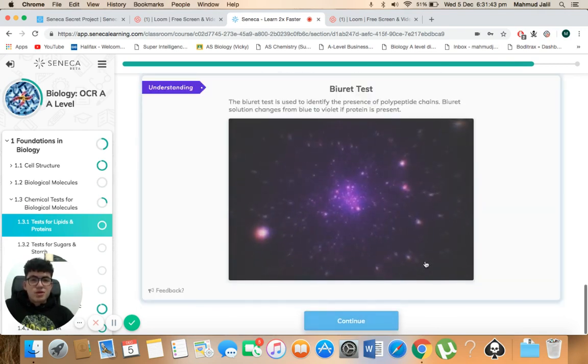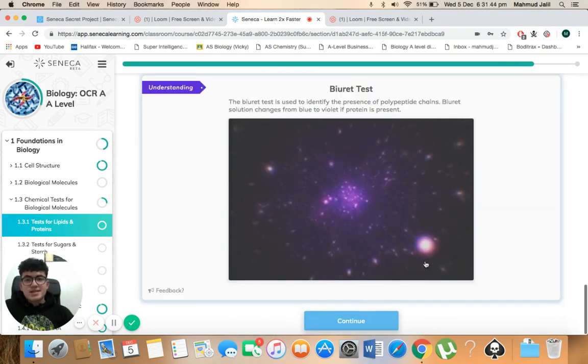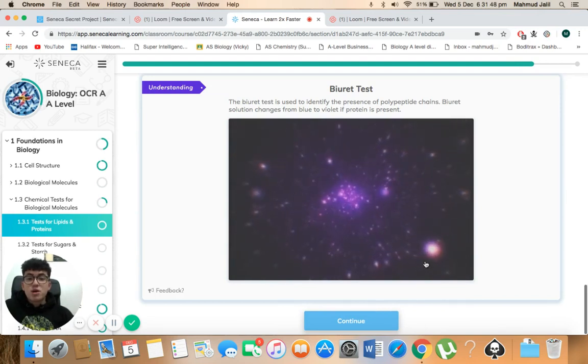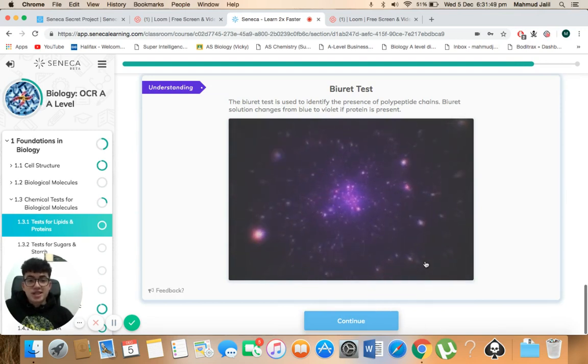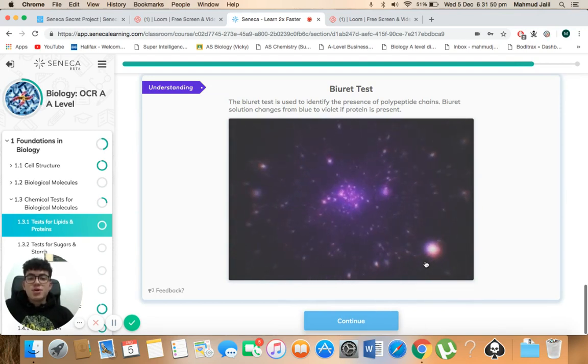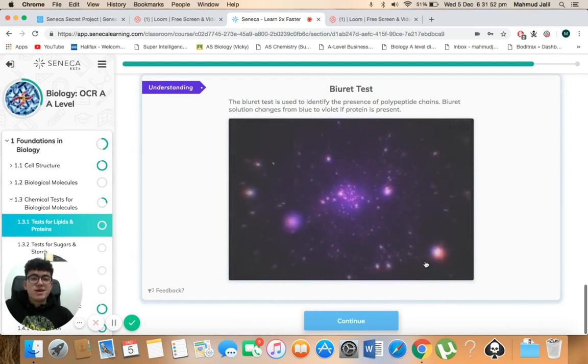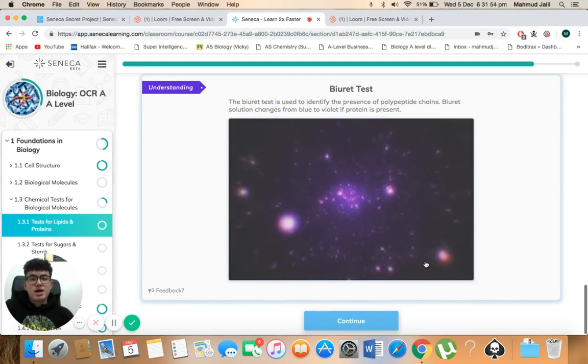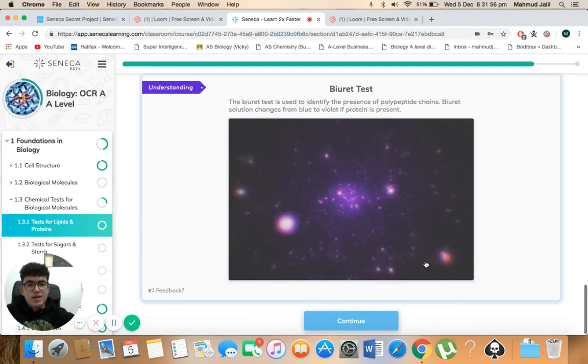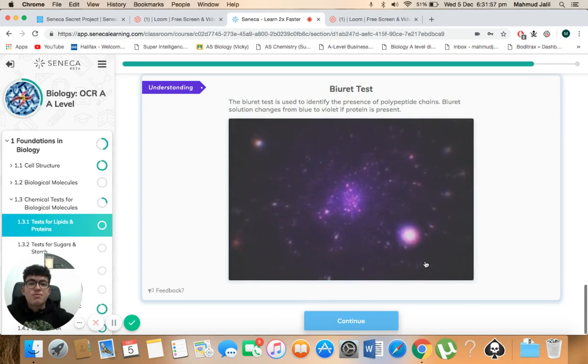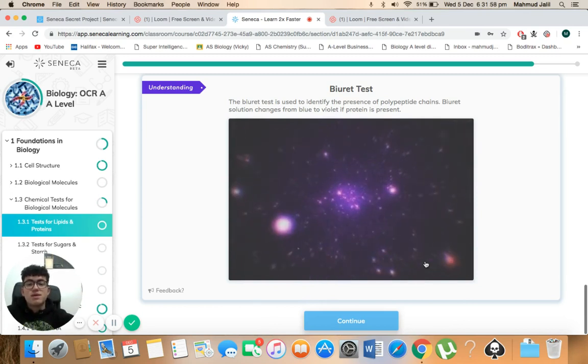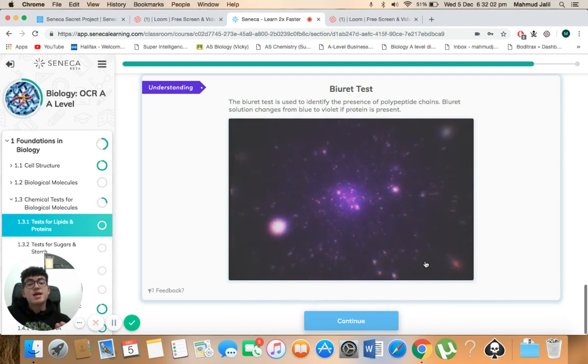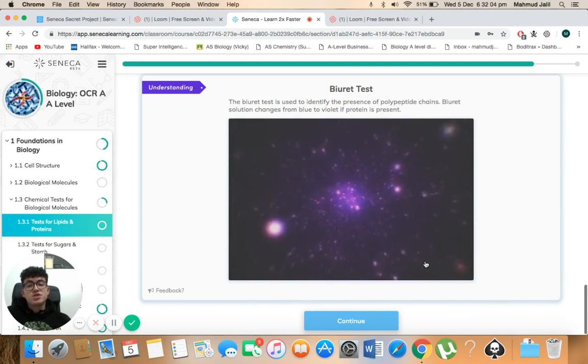So the burette test, understanding. The burette test is used to identify the presence of polypeptide chains. Burette solution changes from blue to violet if protein is present. Now, I'm just going to highlight when it says the presence of polypeptide chains. So as I said before, if there were just free amino acids there, you wouldn't see the change from blue to violet.